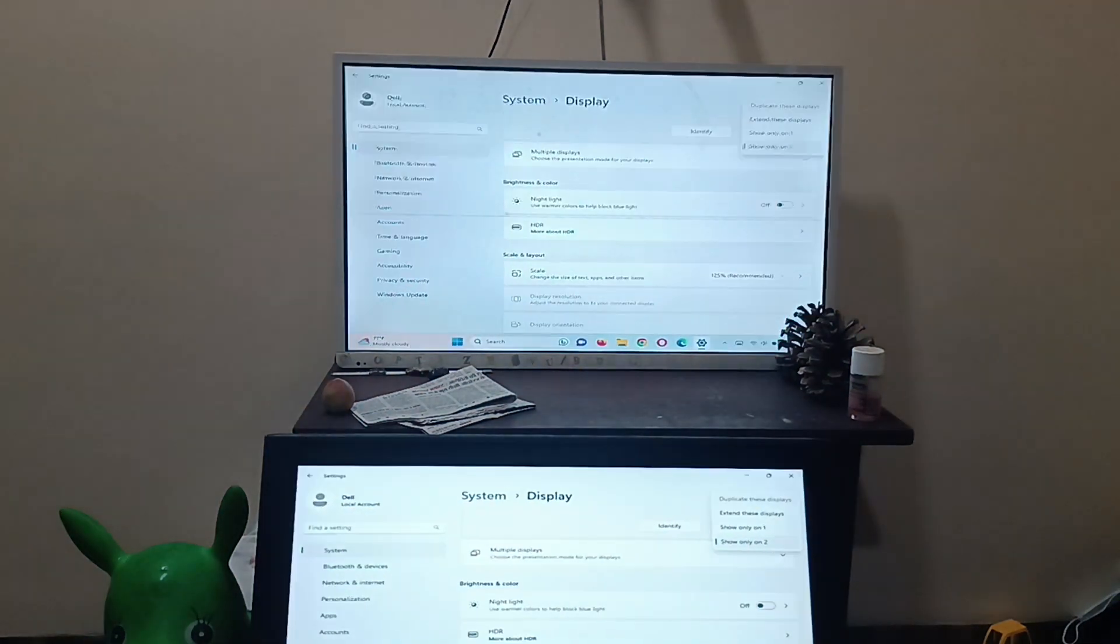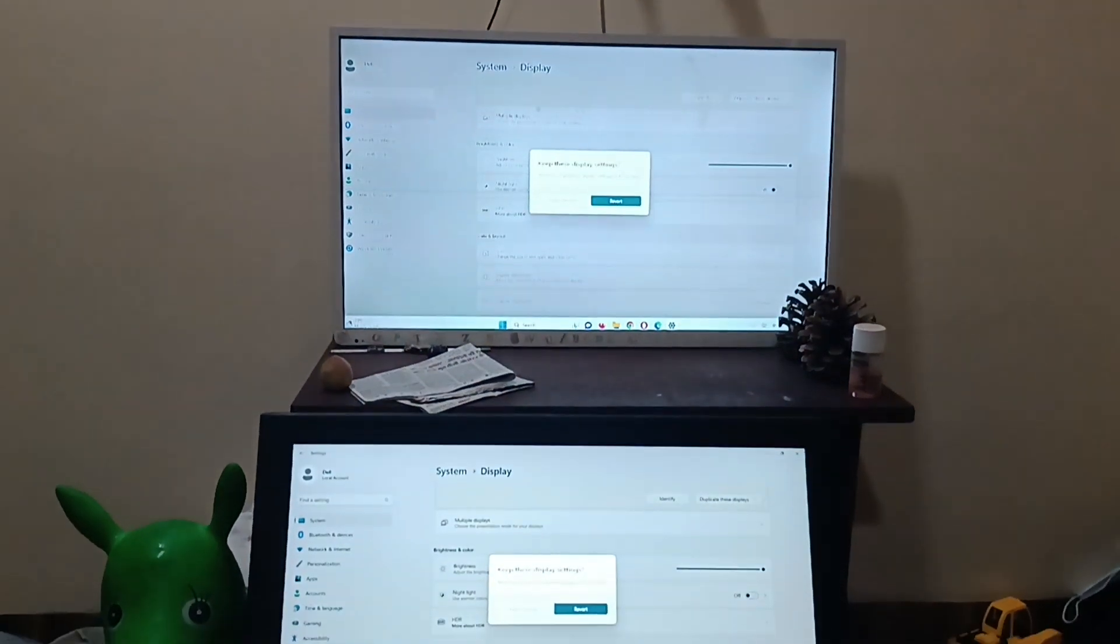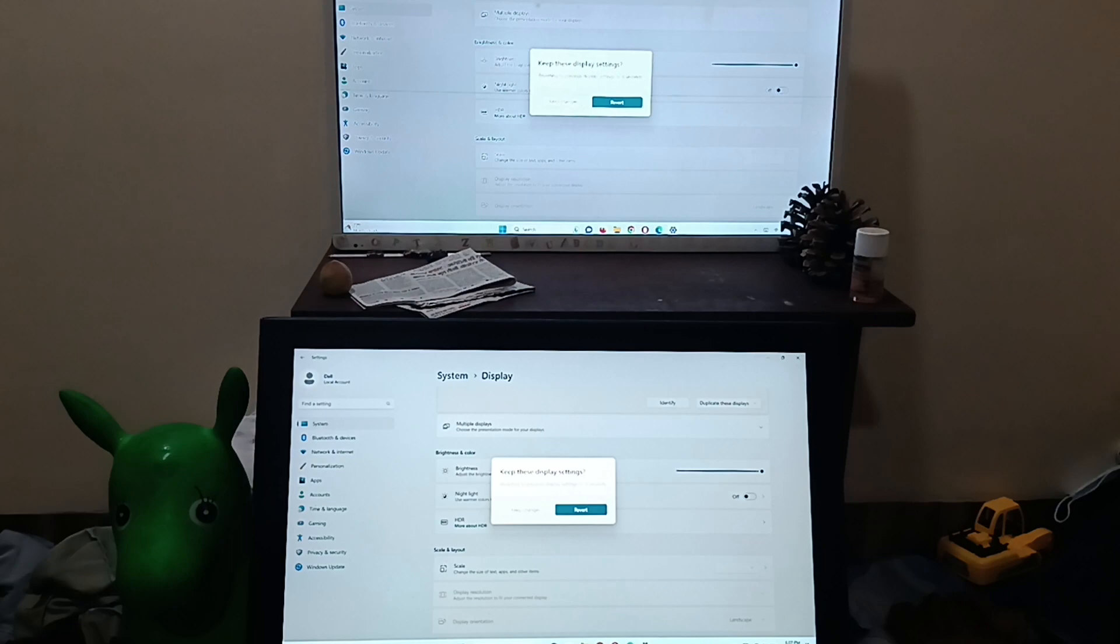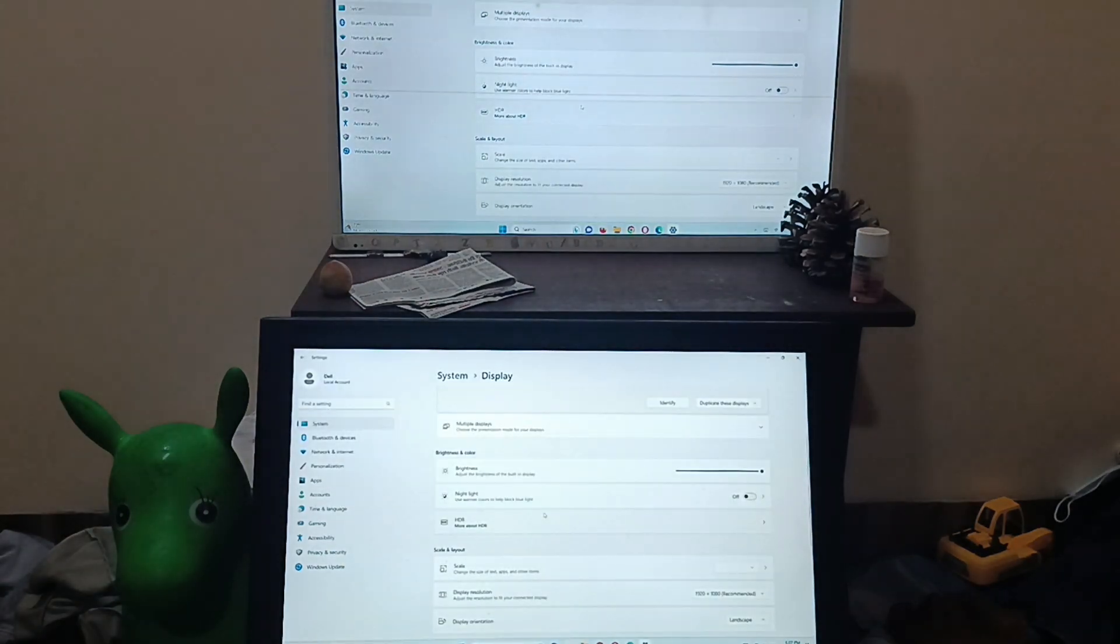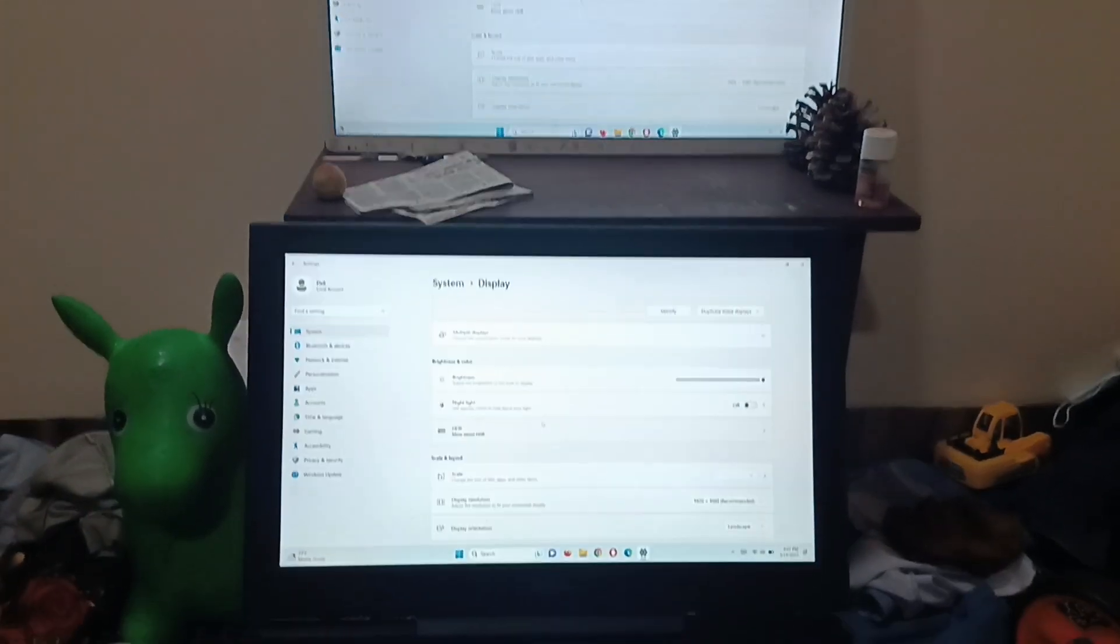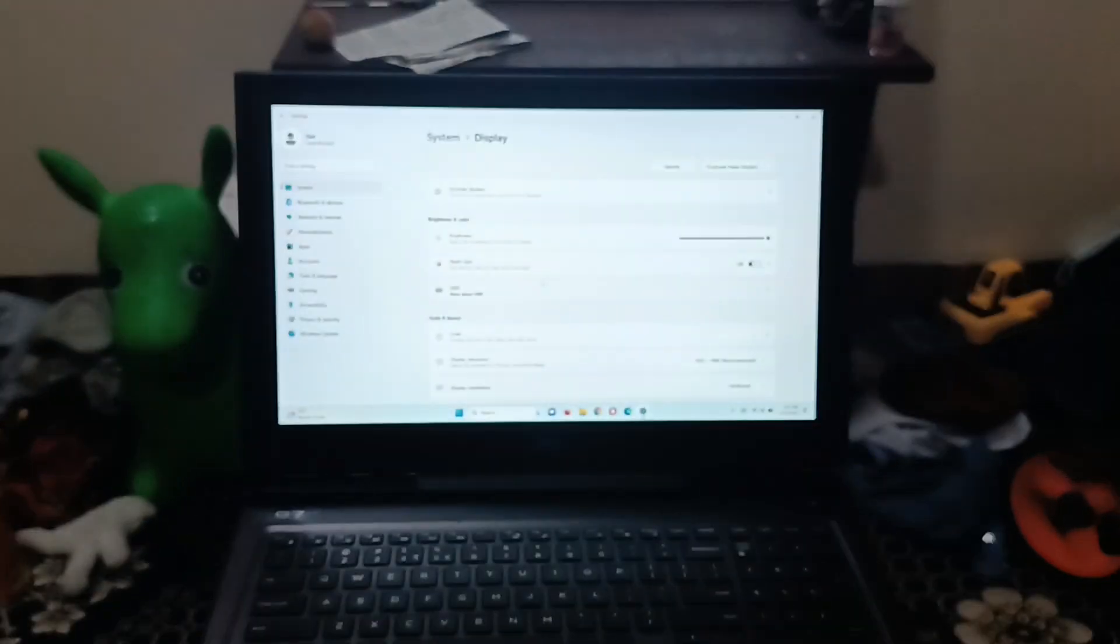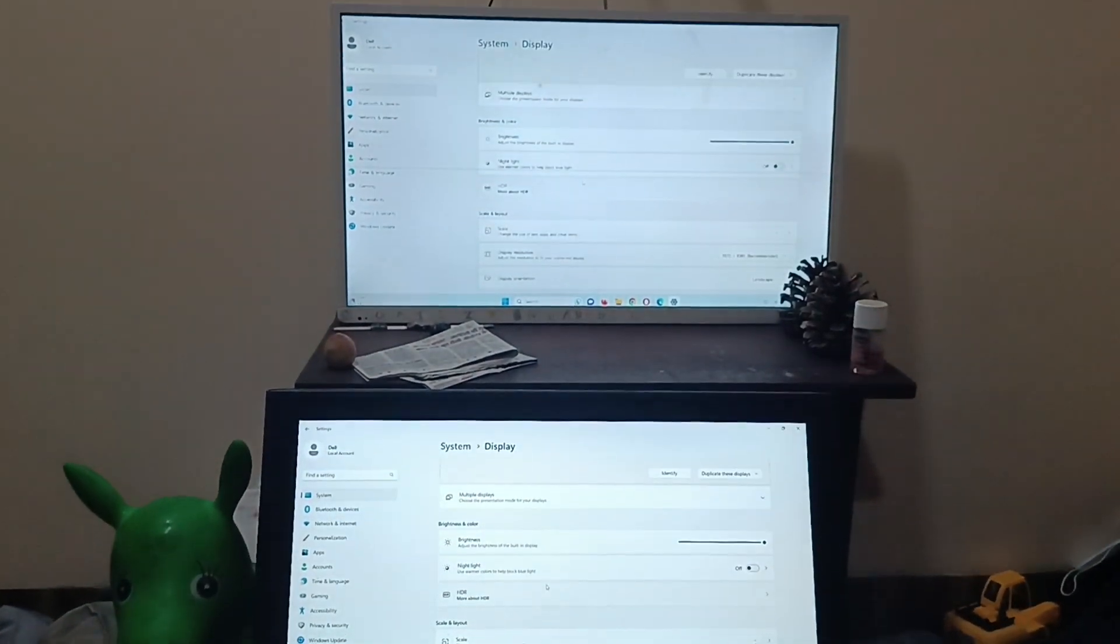You can extend this display or duplicate this display. When you duplicate it, now you can see it on your computer as well as in your PC. Keep the change.